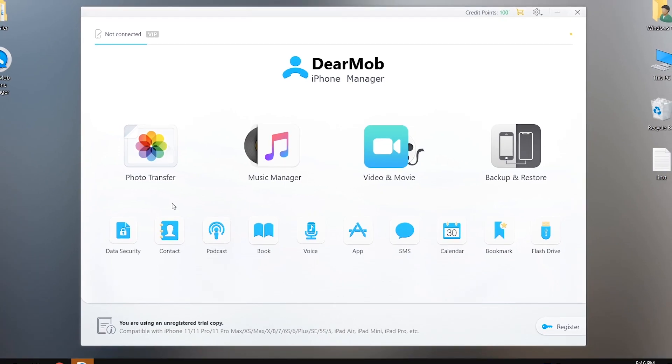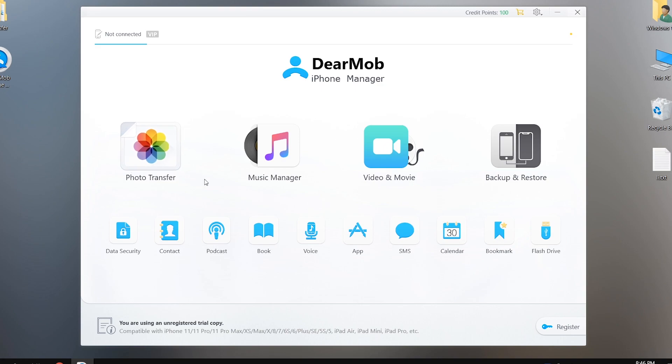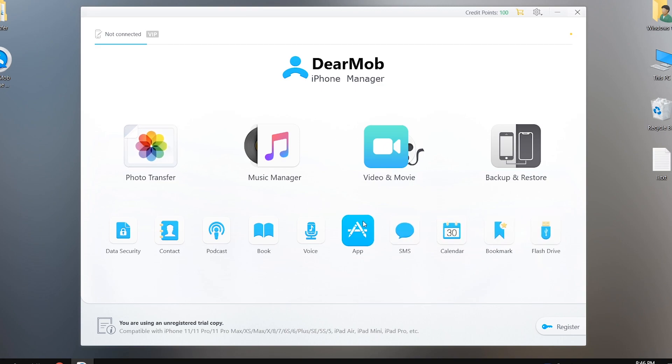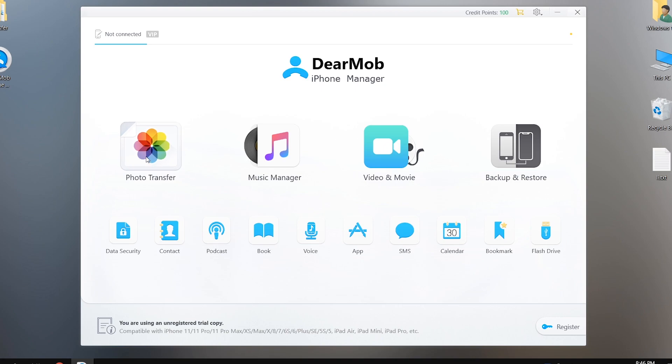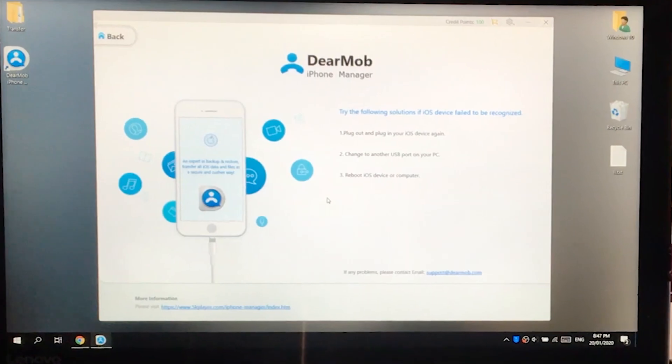As you can see on the screen, we have different options here. We have photo transfer, music manager, videos transfer, backup and restore. And at the bottom we have more options where we can manage contacts, import export books, voice memos, manage applications data, and SMS.